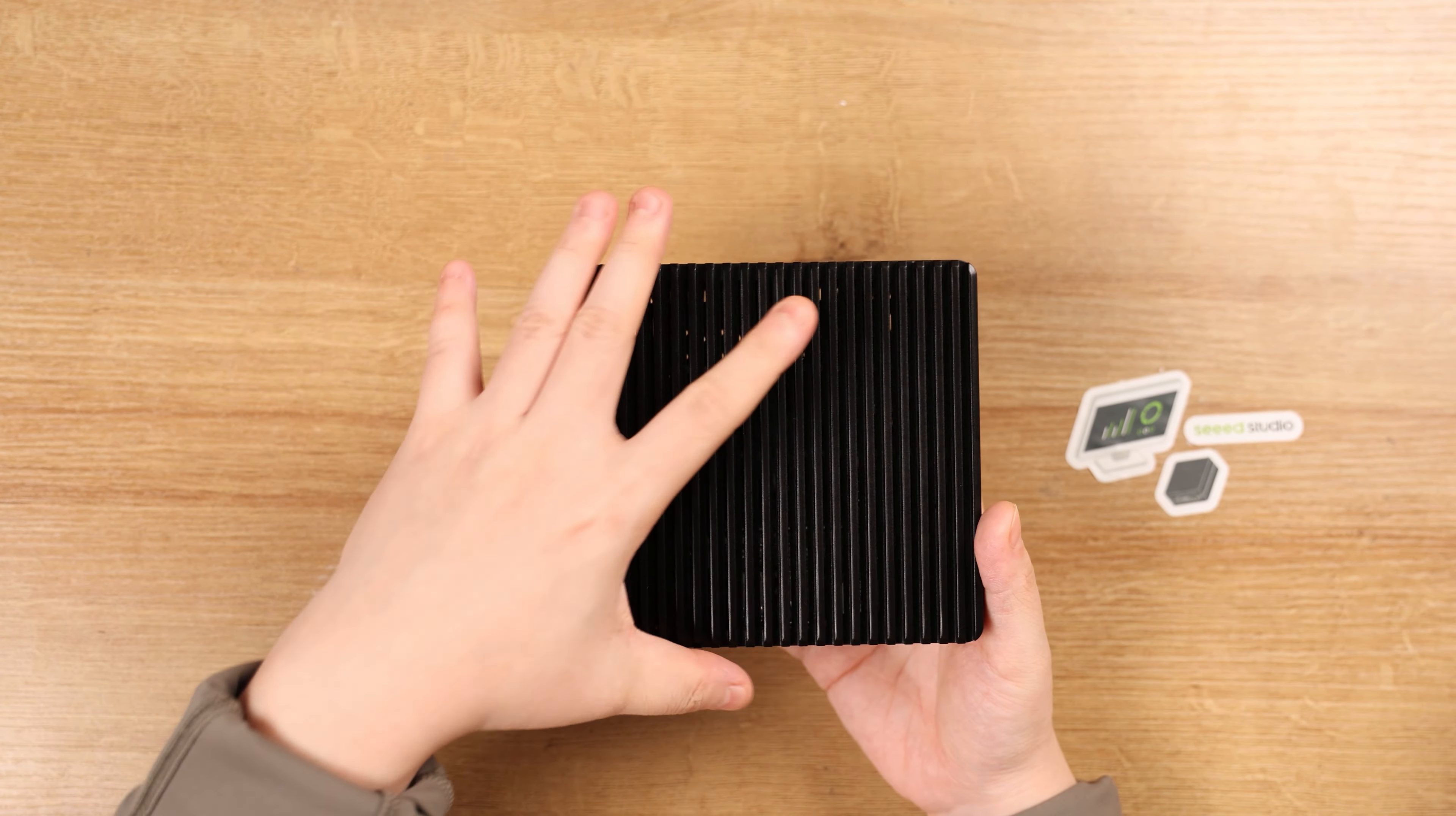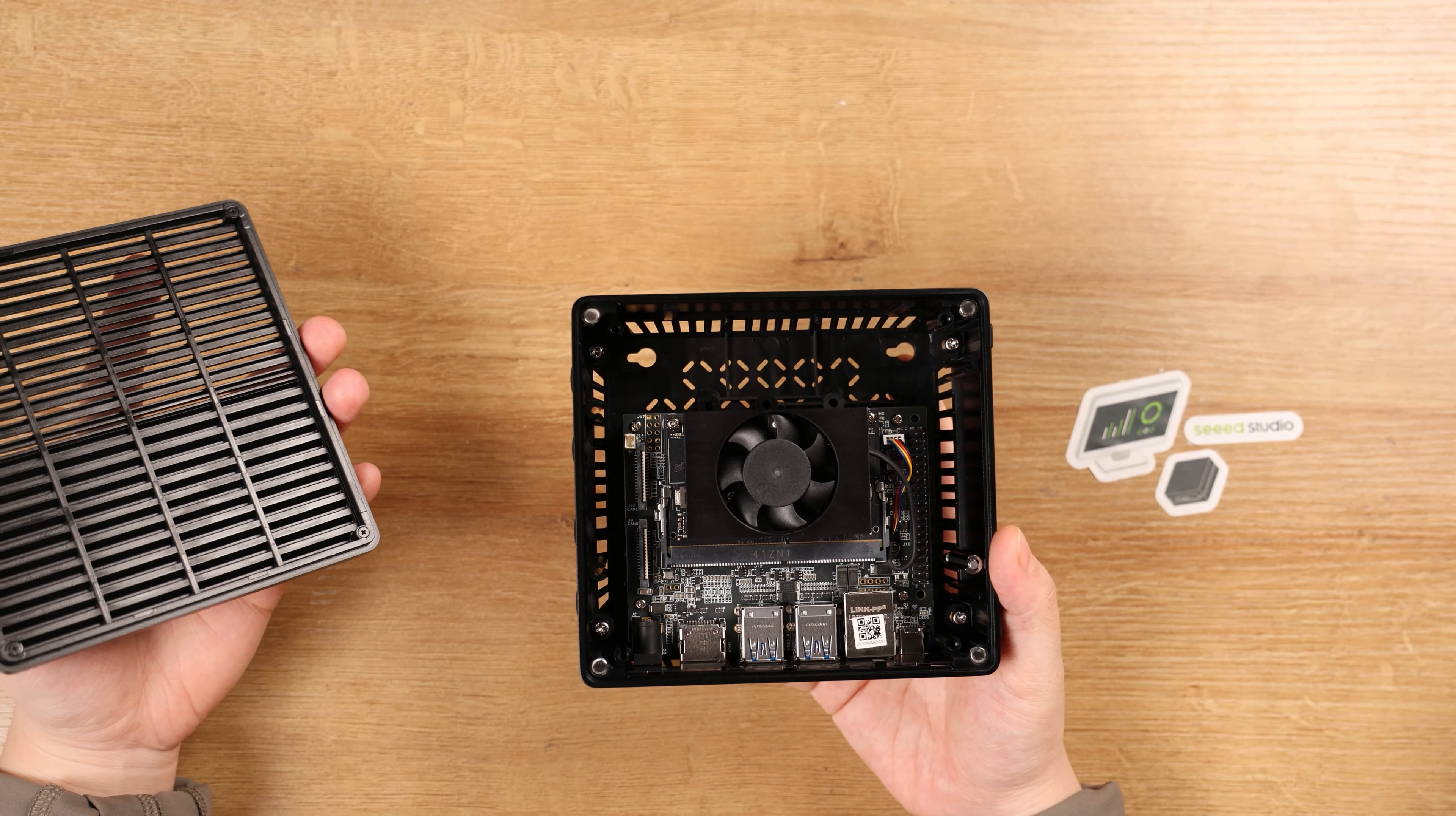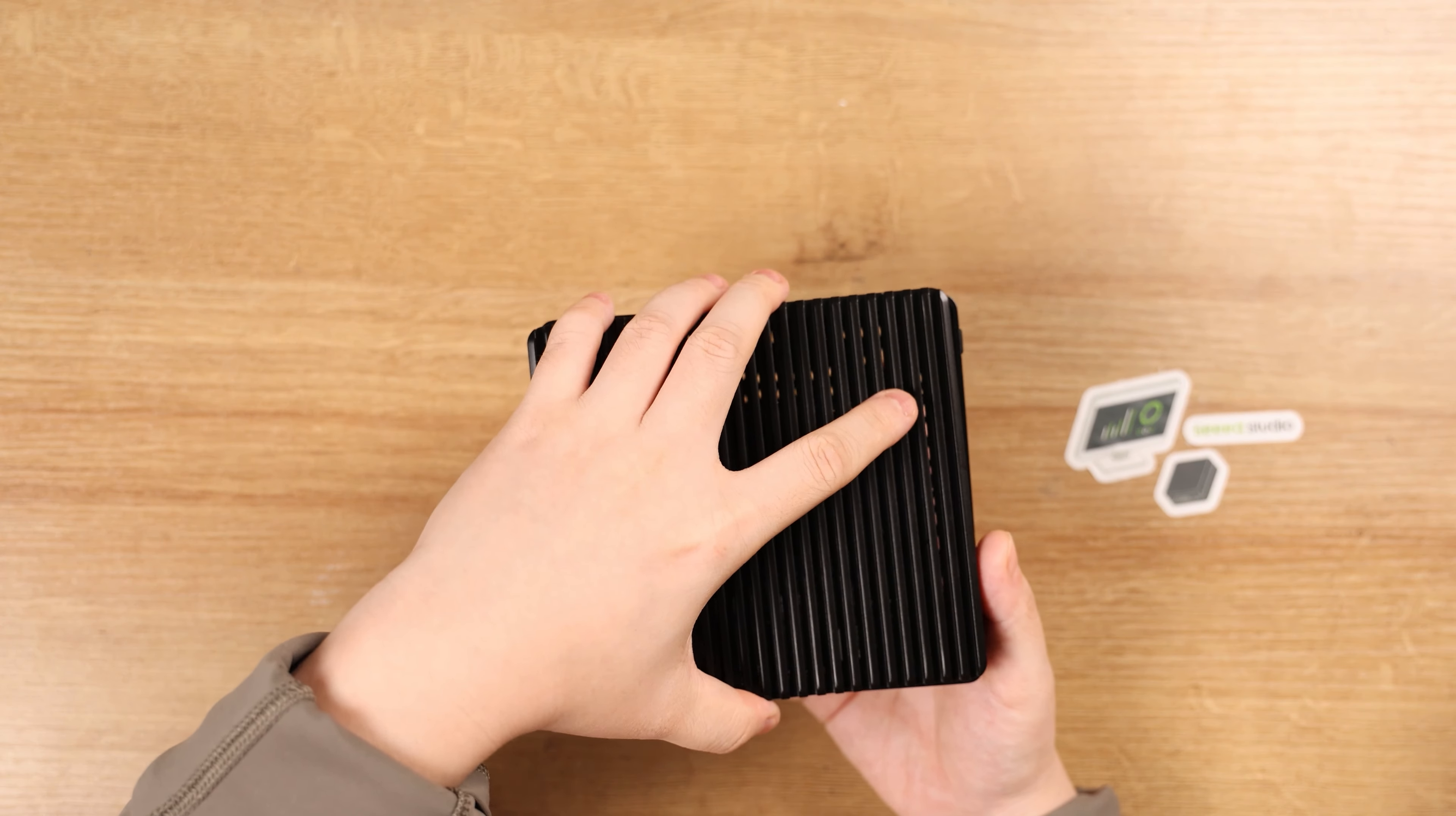The upper cover is magnetically connected to the whole case, so that you can easily open the top cover while protecting the integrity of the device, without losing or damaging the internal components.